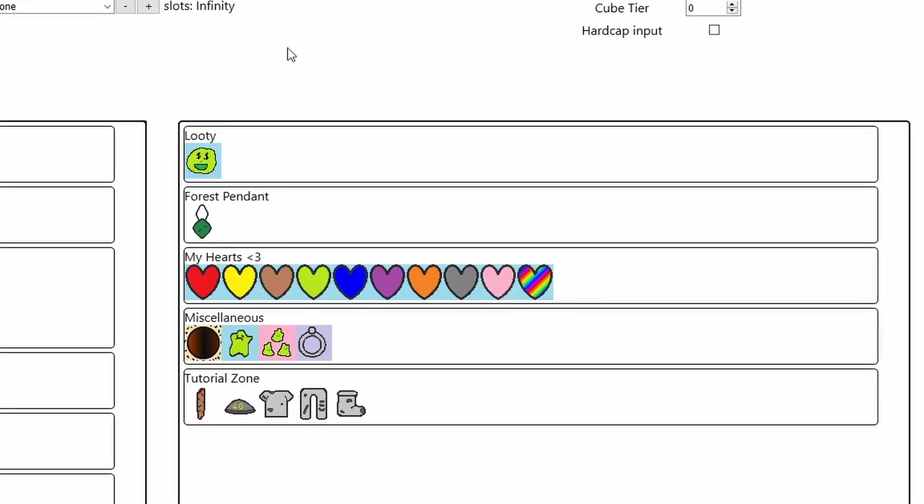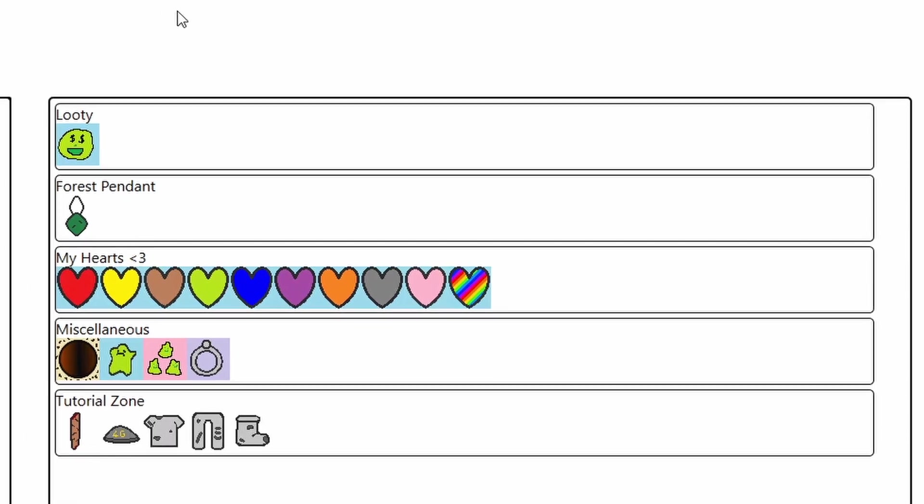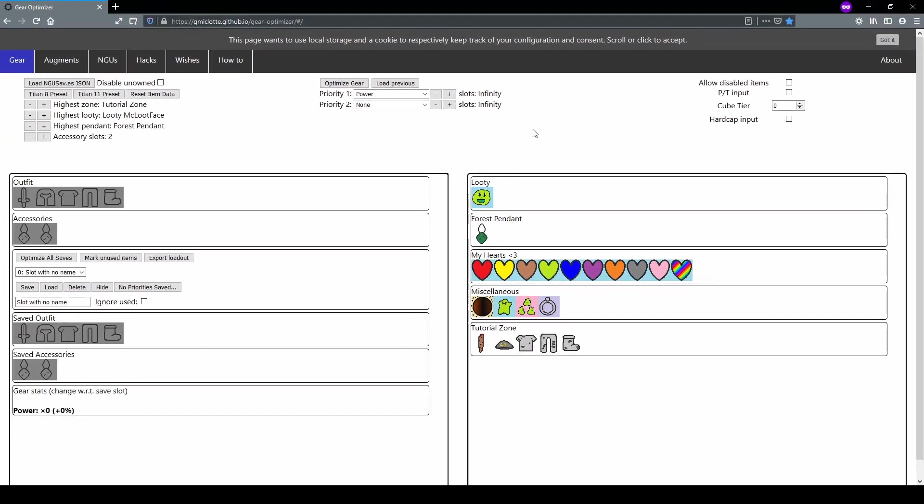On the right side, we have all the different items that GEO will use when it optimizes for any given priority, and these are broken up into sections. So now that we have a basic understanding of what each window represents, let's dive into how we can actually use this tool to help us.